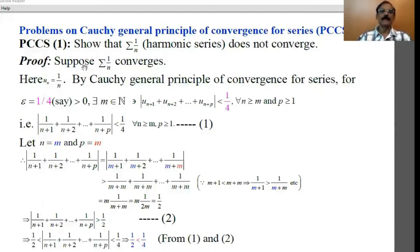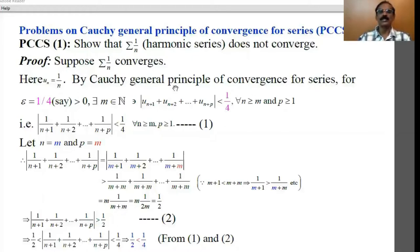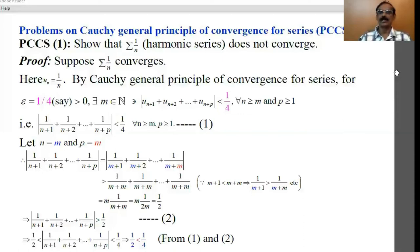We assume here that the series 1/n converges. Here, un = 1/n. Normally we take the series as un or an; here we have taken un. Therefore, by Cauchy's General Principle of Convergence for Series: the series un is convergent if and only if for every epsilon > 0, there exists m ∈ ℕ such that |u_{n+1} + u_{n+2} + ... + u_{n+p}| < epsilon, for all n ≥ m and p ≥ 1.